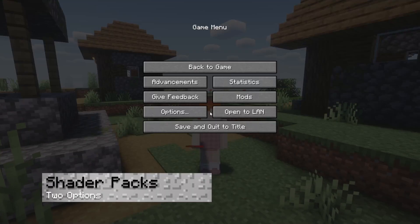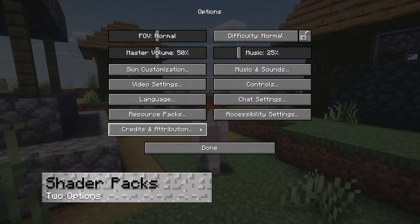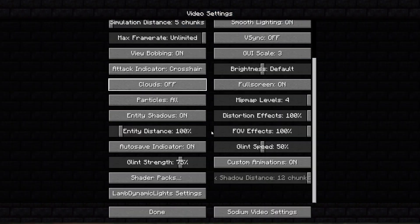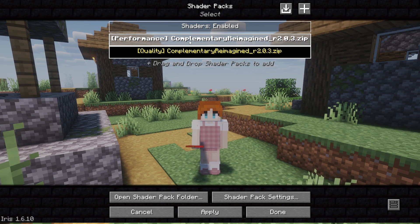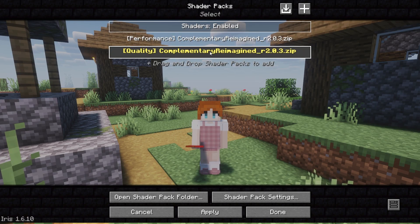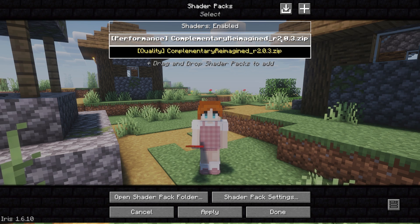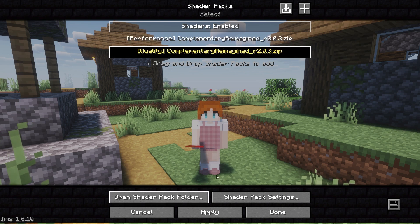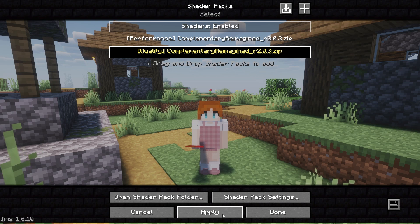Additionally, there are shaders available to use with the modpack. This can be accessed through the video settings, which reveals two options to try out. One of these is more for quality, while the other is built with performance in mind, and there will be subtle differences between the two. Installing your own is also possible if it's compatible with the modpack.